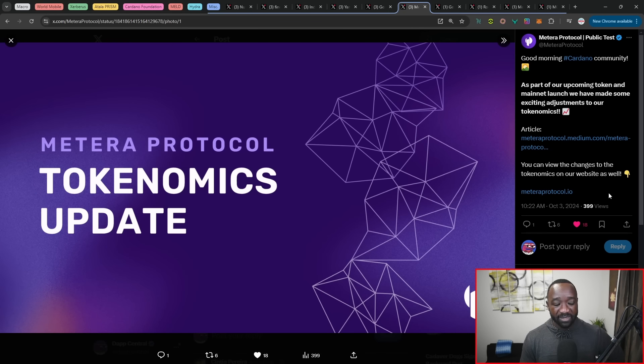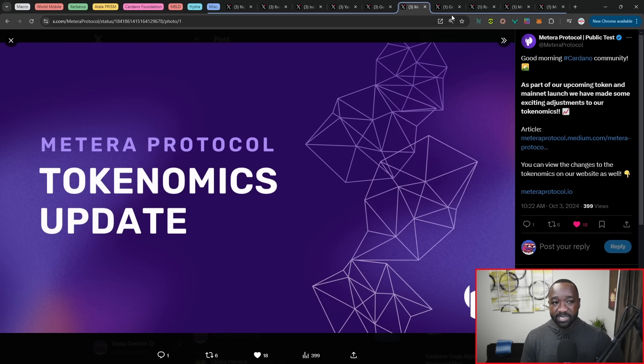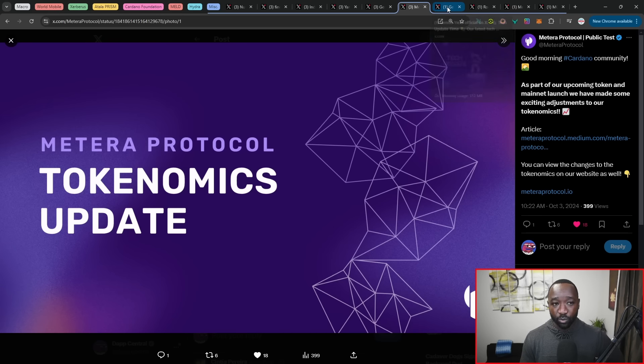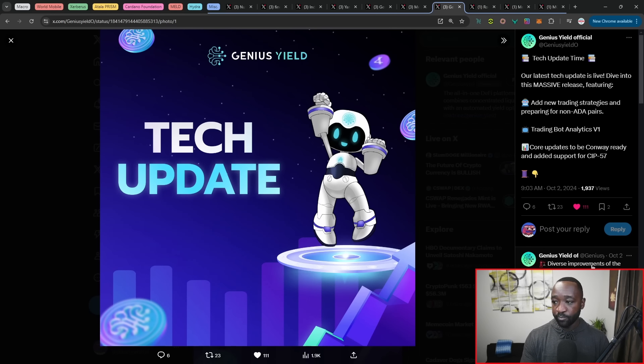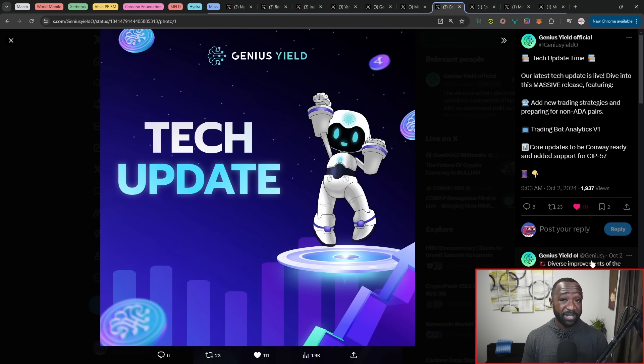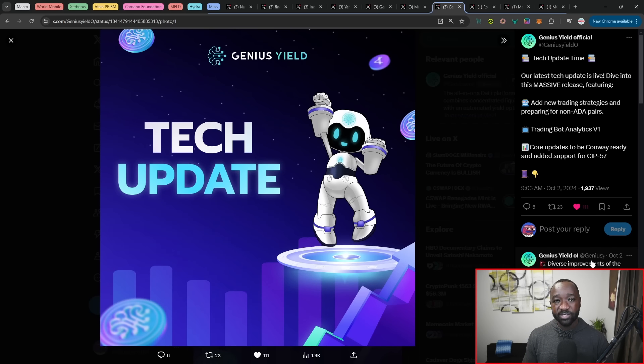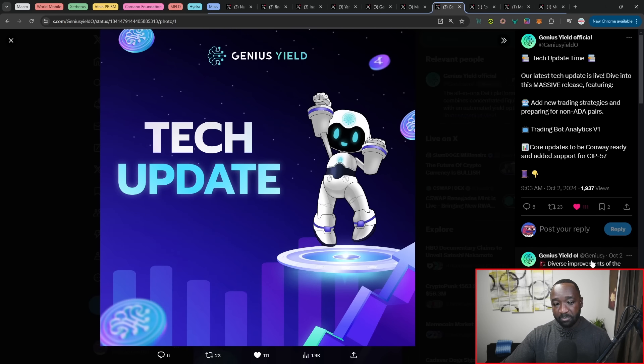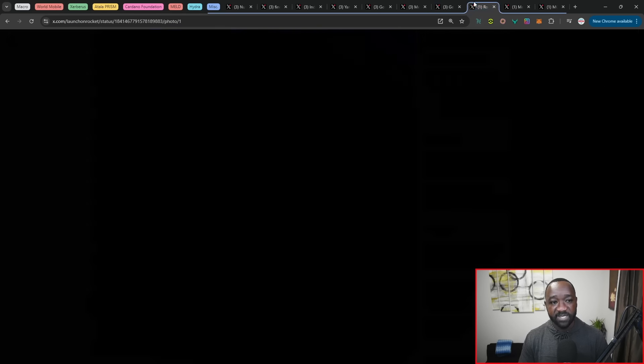Moving over, we've got the Matera protocol, which has now updated their tokenomics ahead of their public token launch, which will be taking place on October 11th, I believe at 3 p.m. UTC. It should last for around 48 hours. Moving over, we've got updates coming in from the official Genius Yield team where they've now also updated their trading strategies and they're now getting prepared to support non-ADA trading pairs. So could this potentially be trading pairs denominated in USDM, USDA? It appears as such, given the fact that that's probably the most likely or the next sort of assets that have the most liquidity outside of ADA. Now they've also released their trading bot analytics version number one, and then they've also made some core or some tech updates to be Conway ready. And they've also added support for SIP number 57.